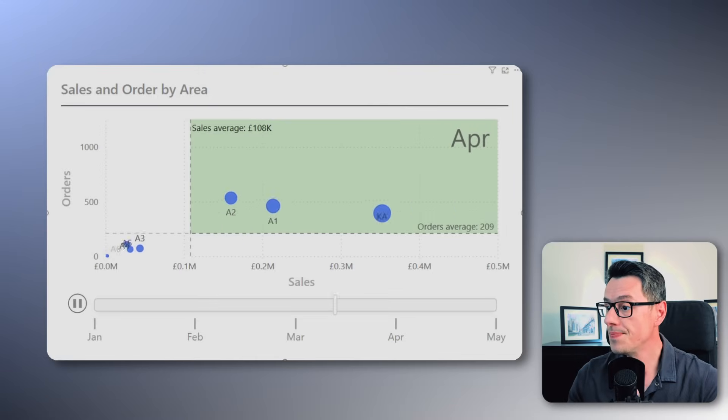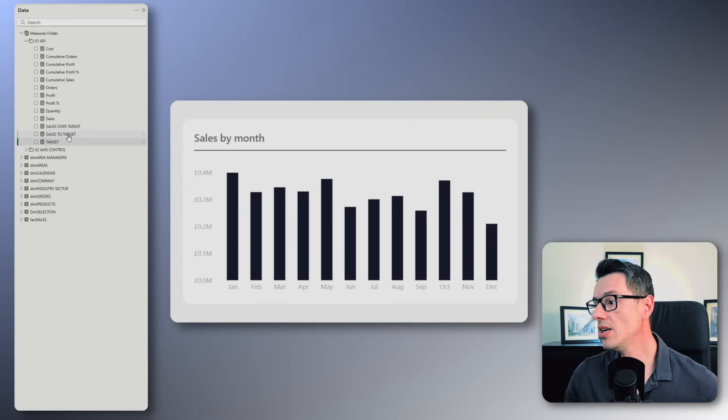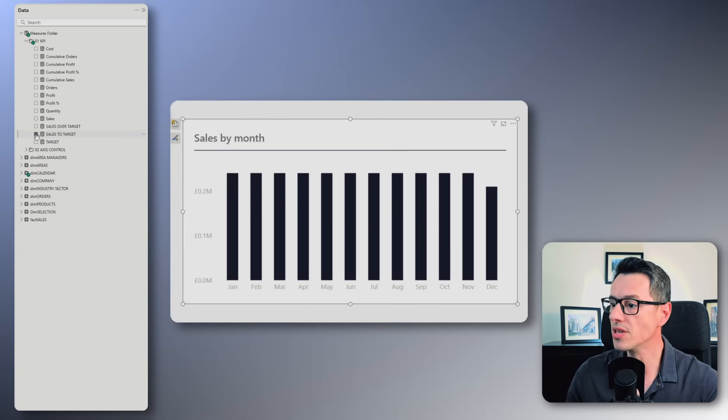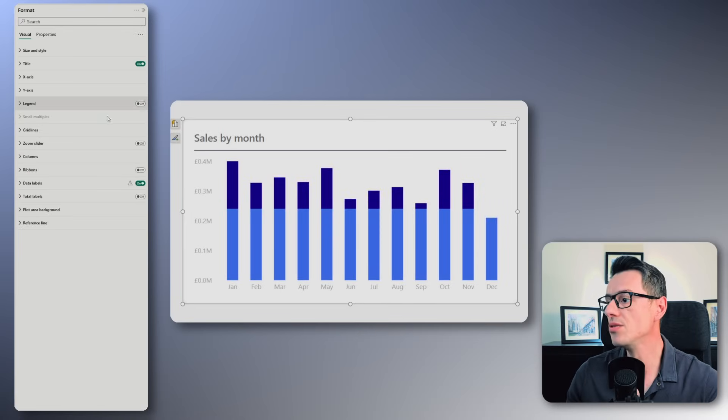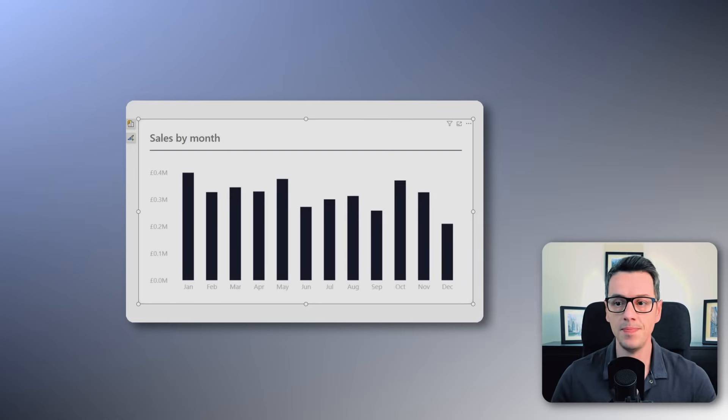Pretty cool, right? But wait until you see how easy this becomes for the column chart with just one measure and a couple of clicks — no extra DAX required. Traditionally, if you wanted to highlight values above target, you needed at least three measures and a bunch of formatting. But now it's so much easier.